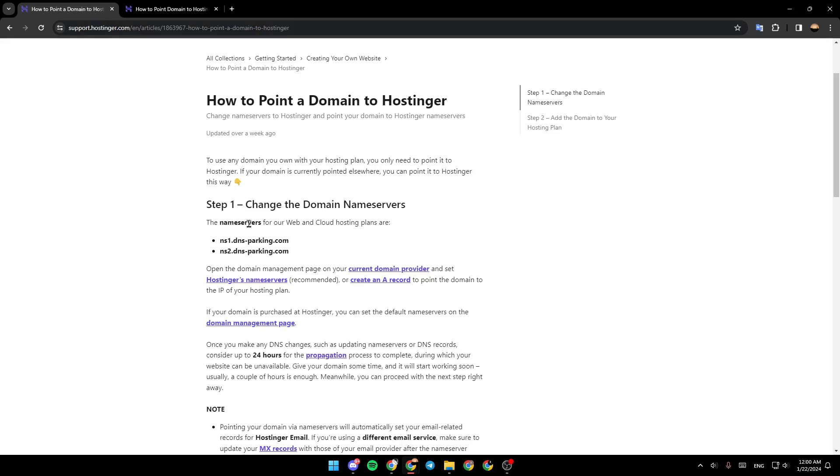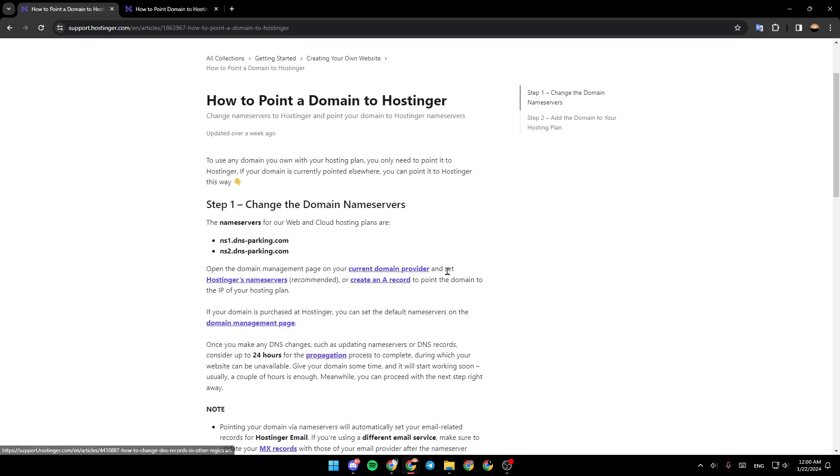The nameservers for our web and cloud hosting plans are ns1.dnsparking.com and ns2.dnsparking.com. Open the domain management page on your current domain provider and set Hostinger's nameservers, or create an A record to point the domain to the IP of your hosting plan.